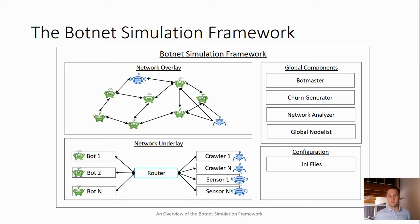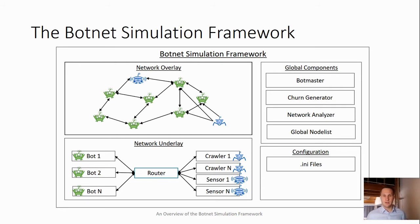A churn generator is responsible for sending bots online and taking old bots offline. We have a network analyzer used to extract information about the simulation state, such as the graph representation or the message traces of the simulation, and a global node list to keep track of all the bots present in the network. Lastly, we have configuration files which we inherit from the OMNeT++ simulator, on top of which BSF was built, allowing us to easily configure the simulations without changing the code.